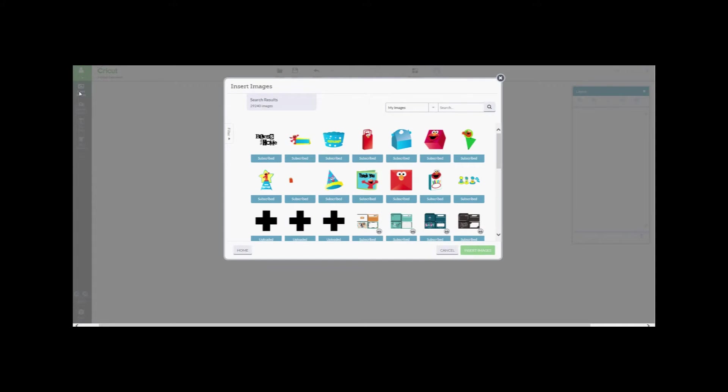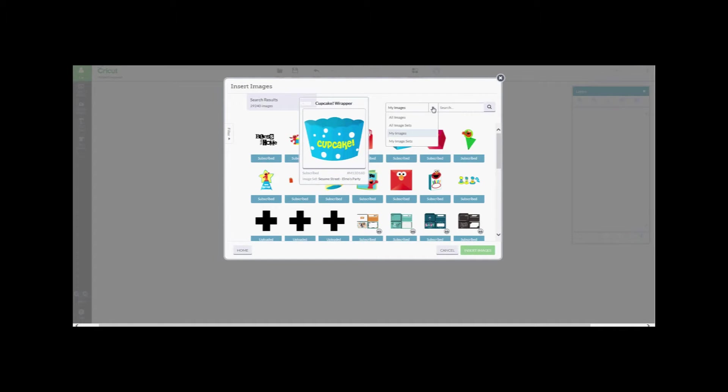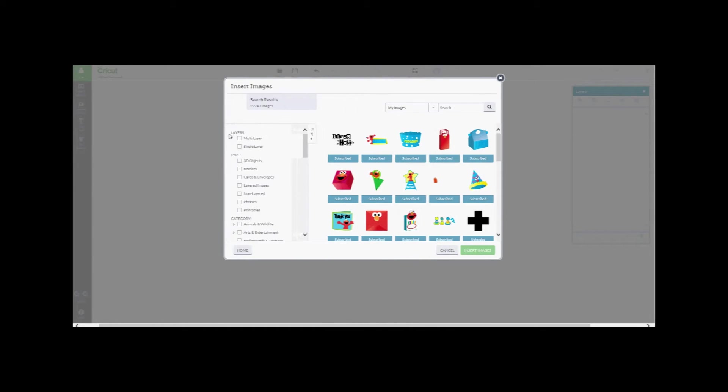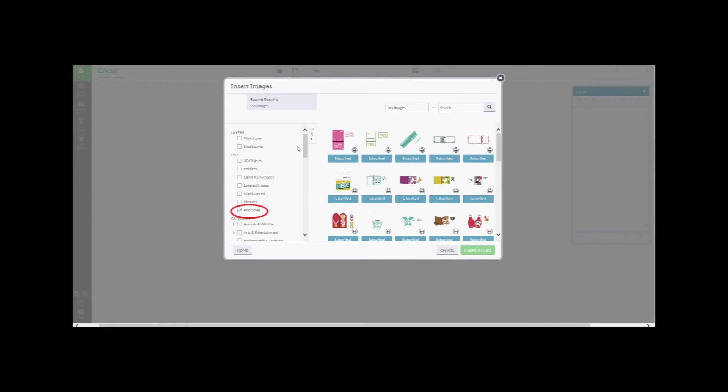First, going into the Cricut Design Space, I went into Insert Images and then Filter, and under the Type heading I chose Printables. That's the new feature that Cricut has added.